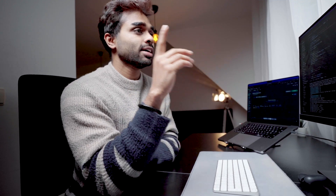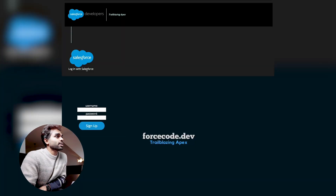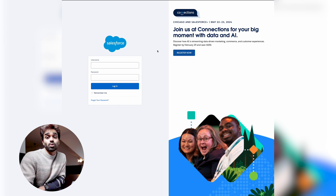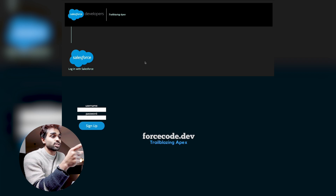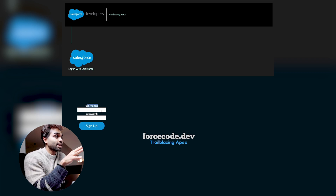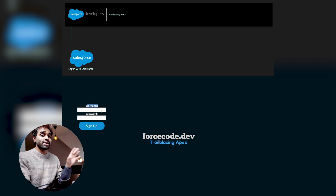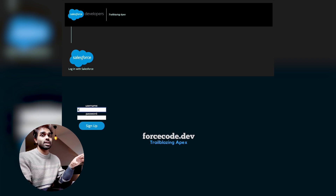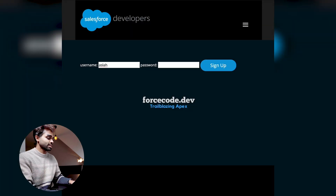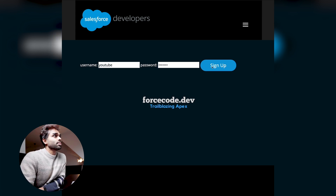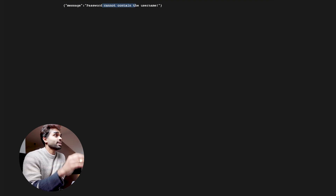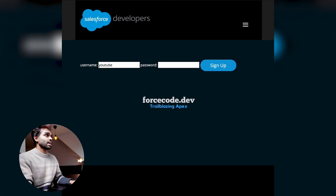Let me show you the MVP I've built so far. This is the landing page — you have a sign-in option to log in with Salesforce, which directs you to the Salesforce login page where you can connect your dev org to my application. There's also a sign-up option. I have a few validations running — all server-side rendering, nothing on the frontend yet. If you put in a username that already exists, you get a message saying 'username already exists.' There are also password validations running.